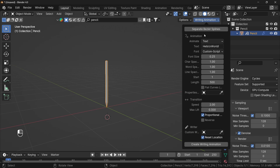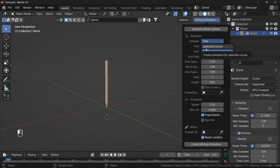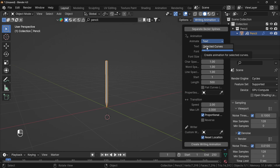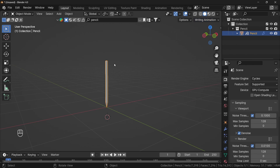Click on this. The selection is on the text, but you can also select curves — by the way, both are the same thing for this addon. This addon only works on curves, not on mesh, not on text. It doesn't work with anything else.